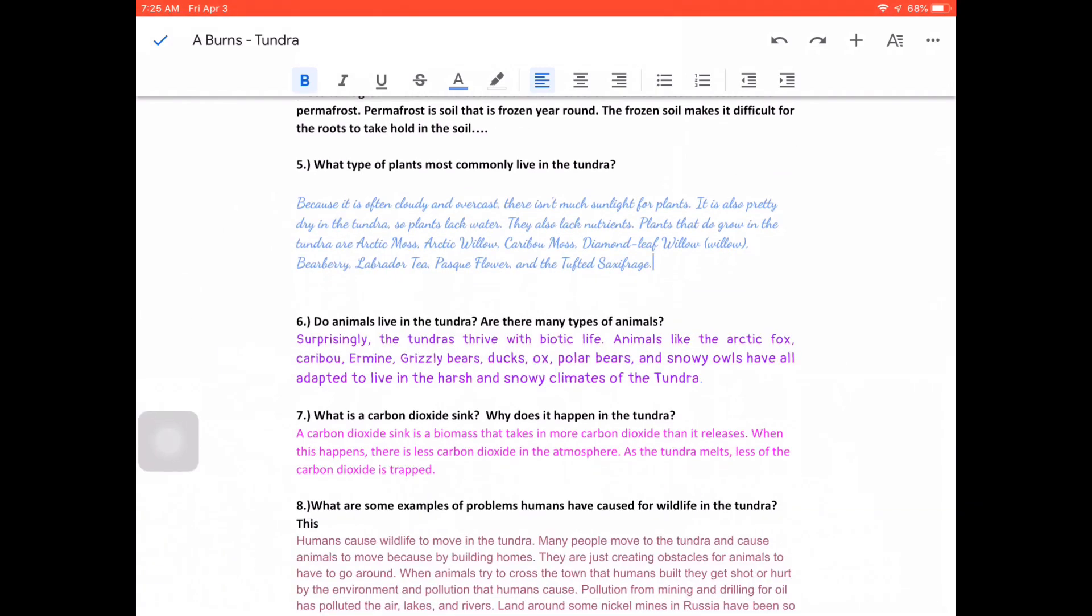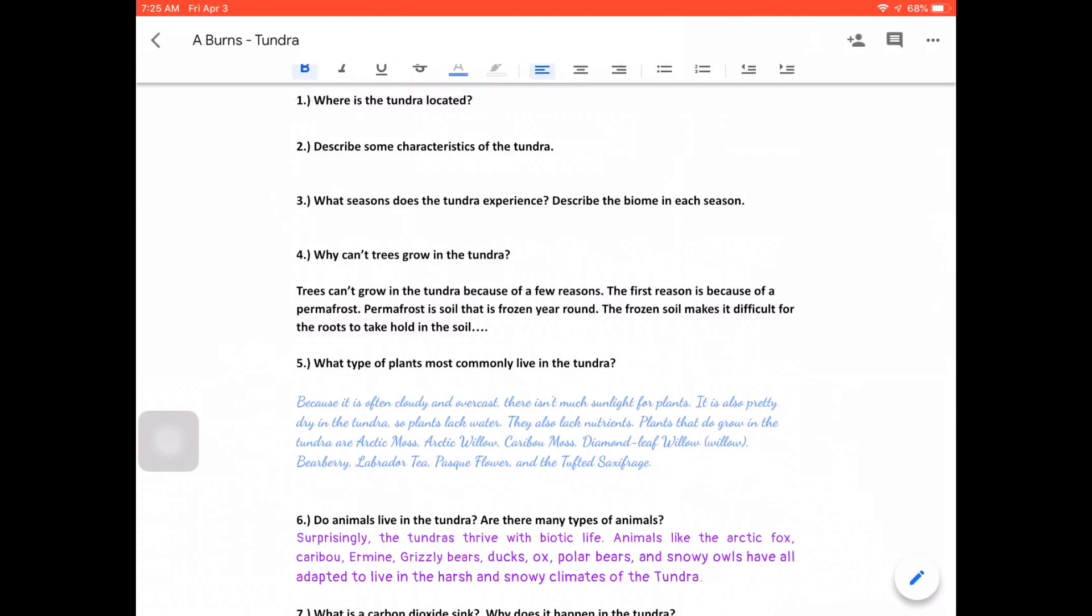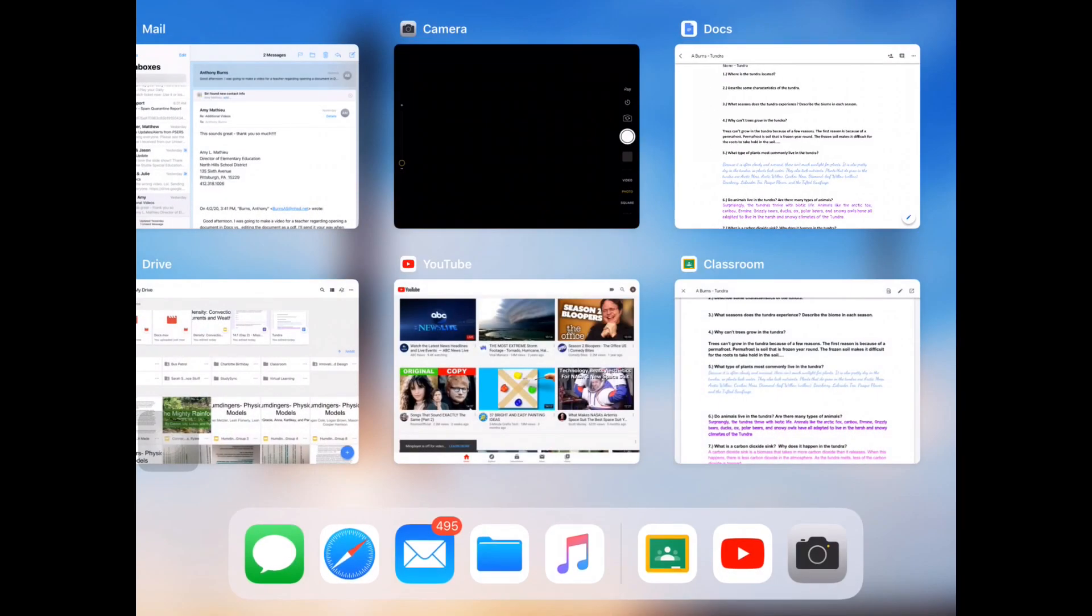When I'm finished, it's going to save in real-time automatically. So as soon as I type something, it is saving. That means that a teacher is able to view it in real-time, and it also means that they can comment back and forth. But when I'm done, I click that check mark in the top left-hand corner, and then I can go ahead and navigate back to Classroom.